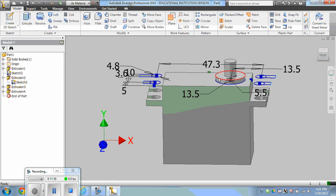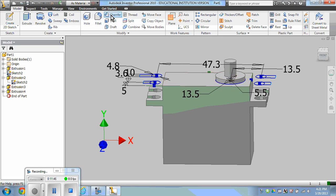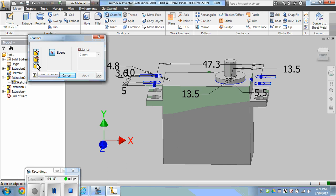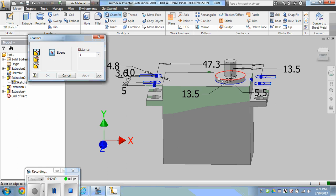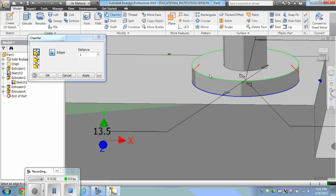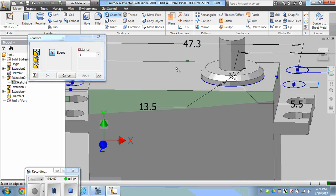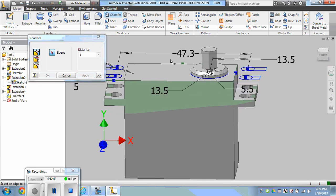Once we do that, we're going to put a chamfer on this outside edge so that it's angled downward. As in the picture, we can use a 1 millimeter chamfer. We can choose distance, distance and angle, or 2 distances. Since it's a 45 degrees, we can just do 1 millimeter and 1 distance. Just by clicking on the edge and it will angle it off.